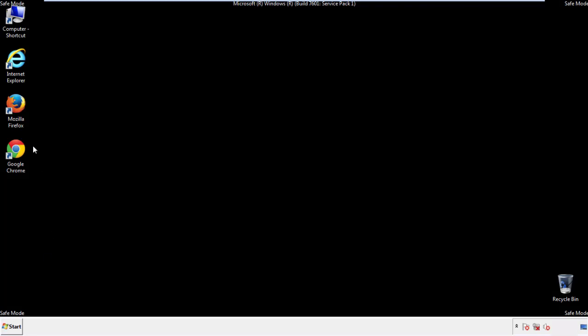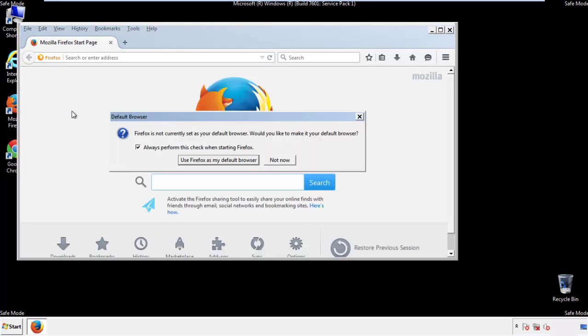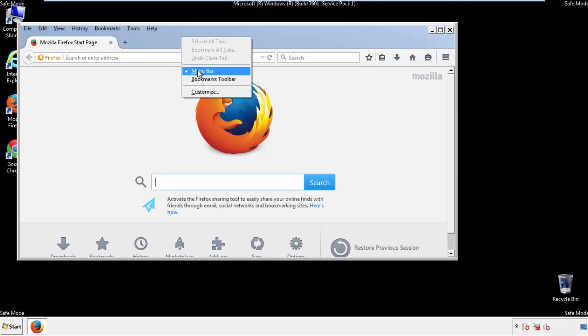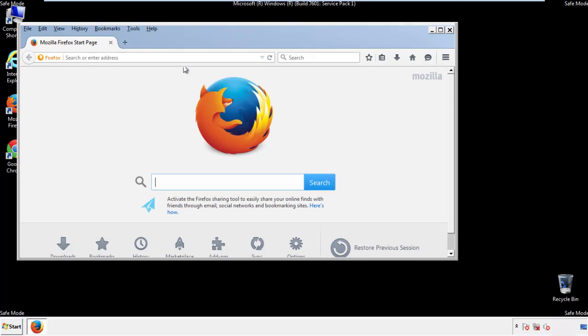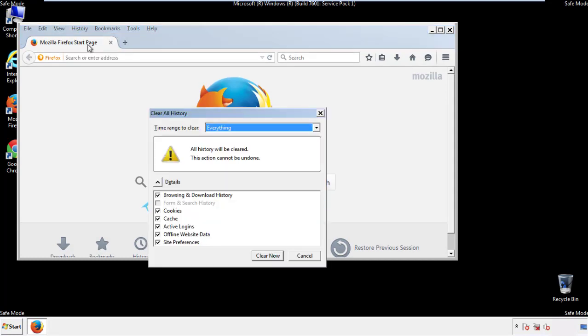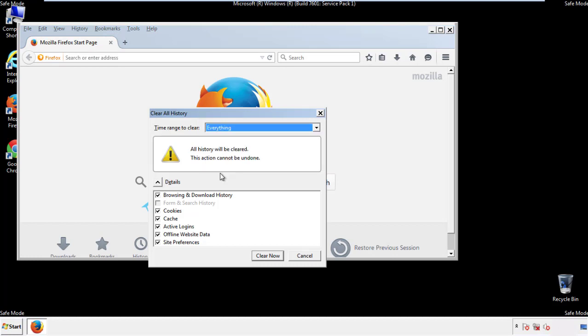For Firefox, open the browser. Make sure you've selected the menu bar by right clicking on the very top. On the history drop down, click on clear recent history. Choose everything. Make sure you've checked all the boxes available.